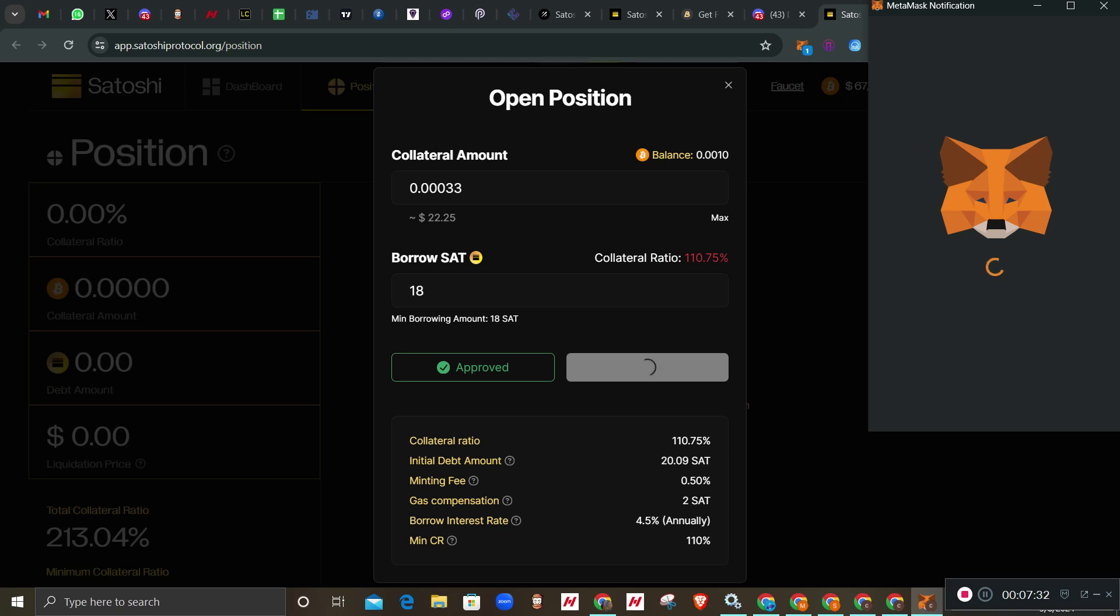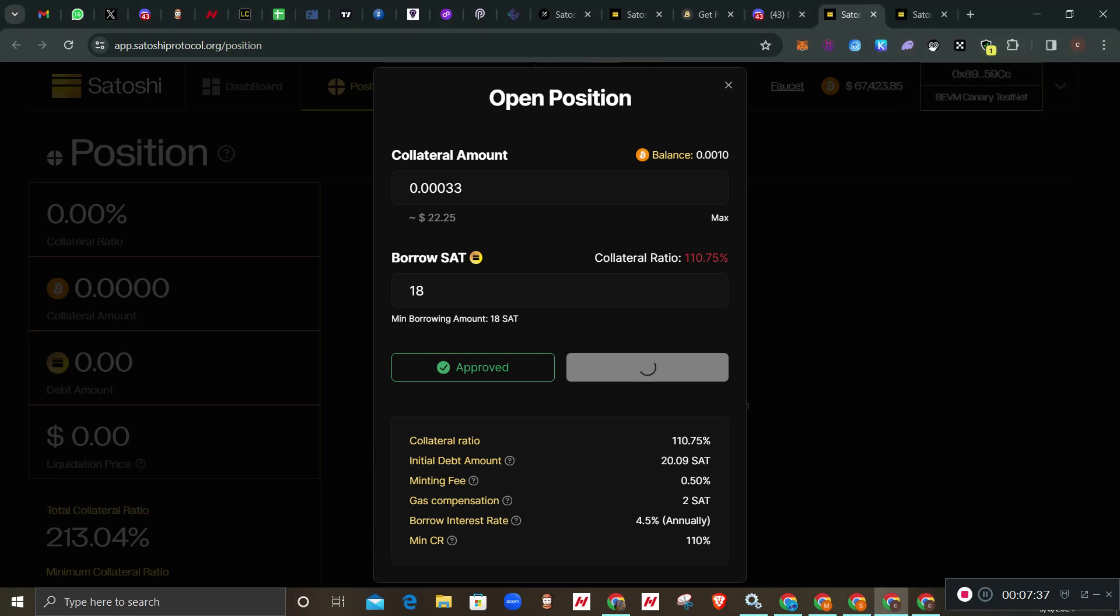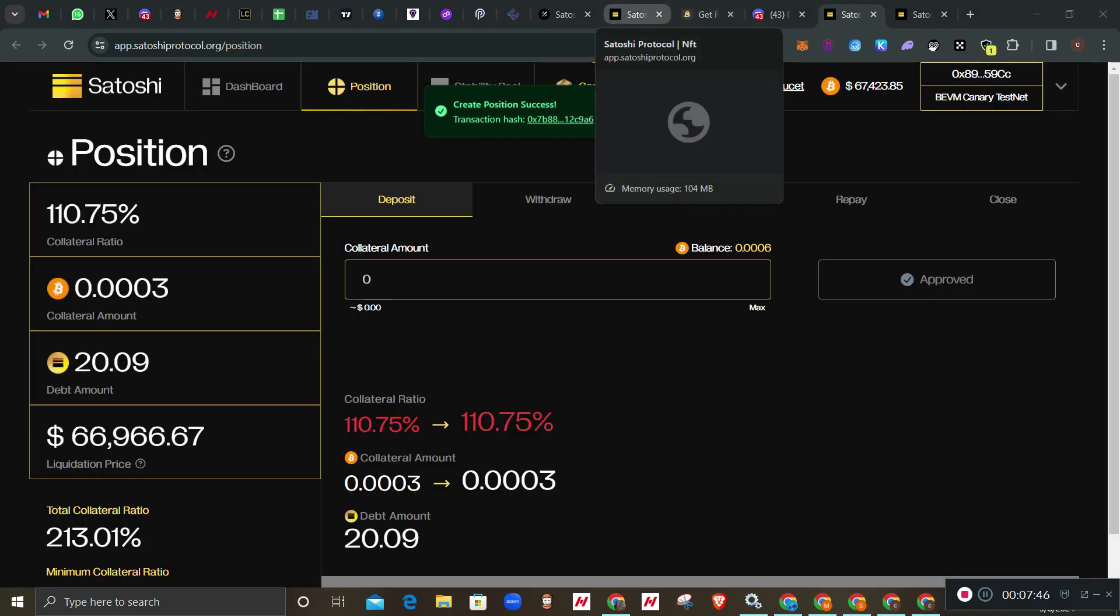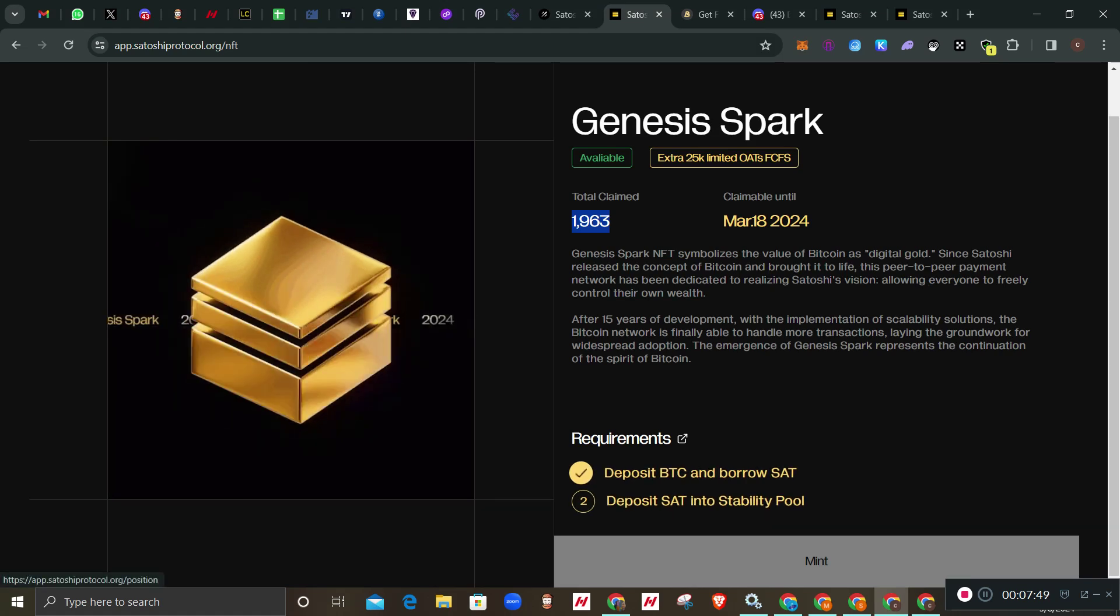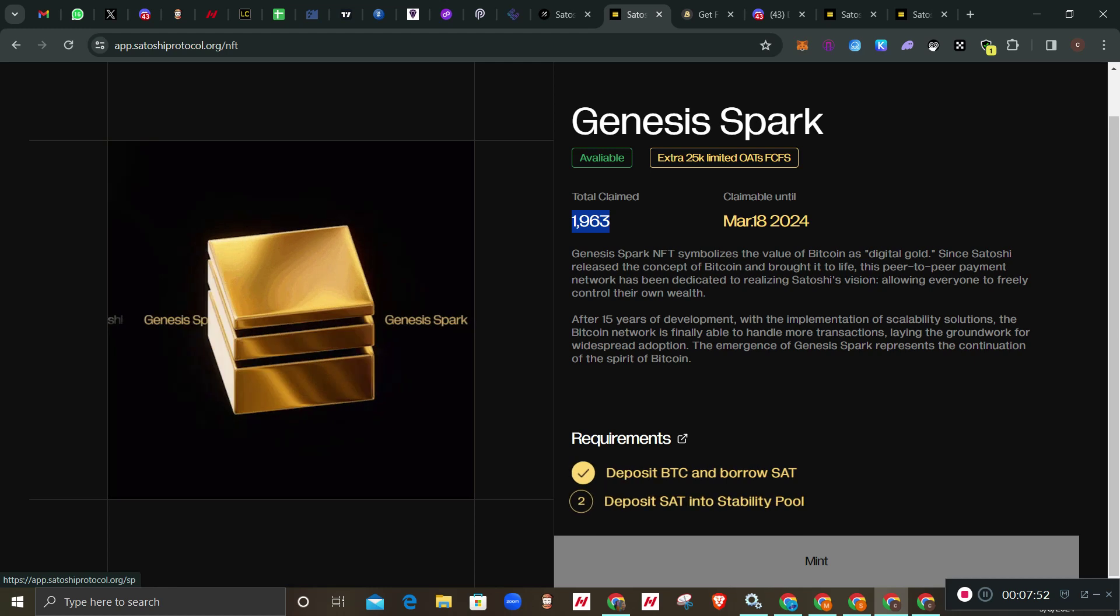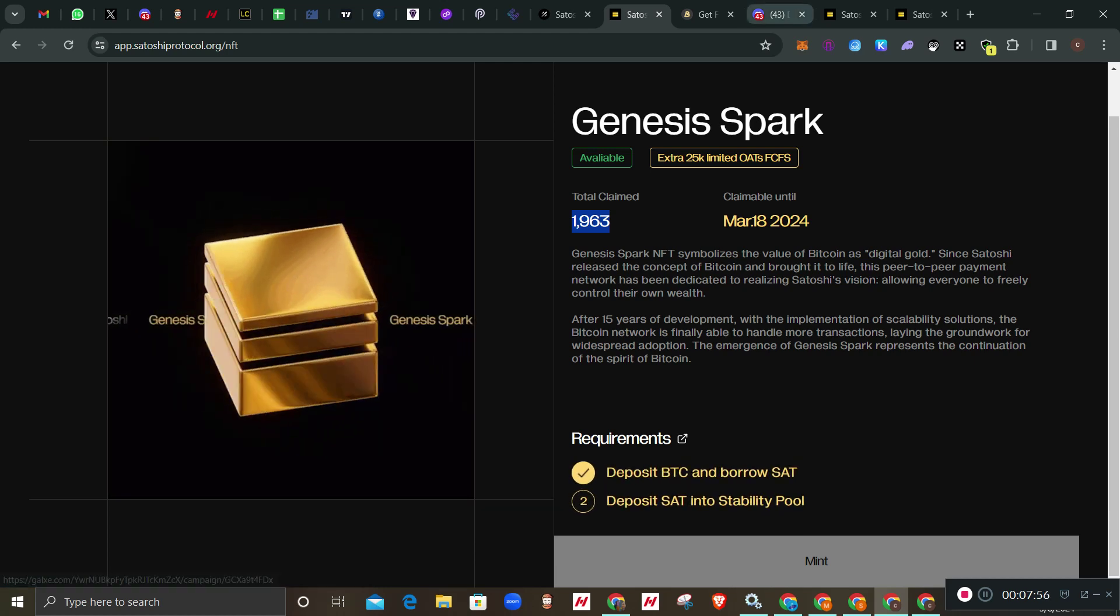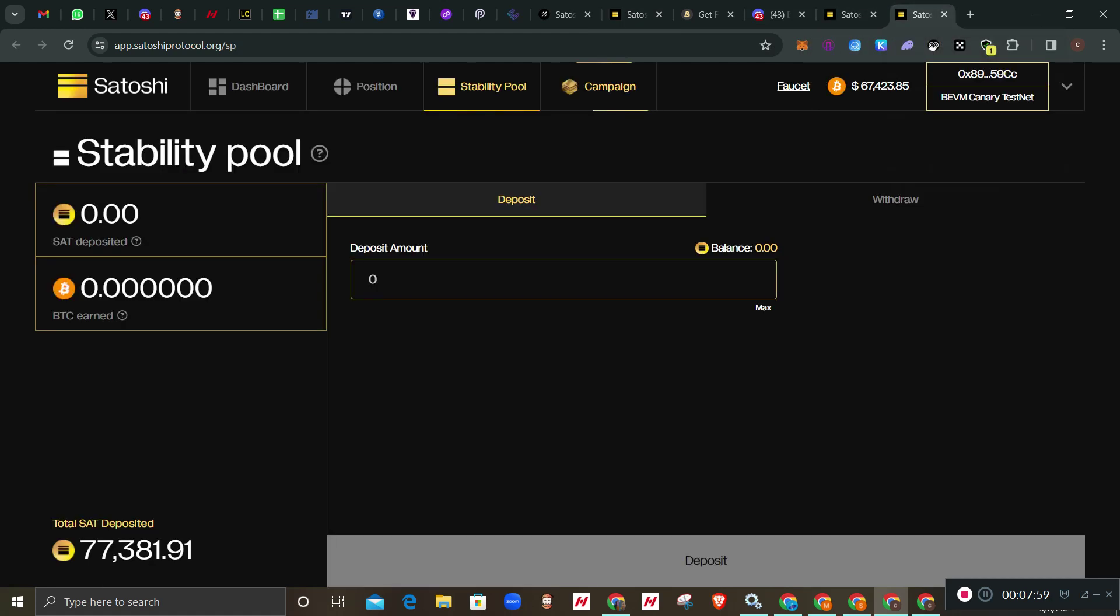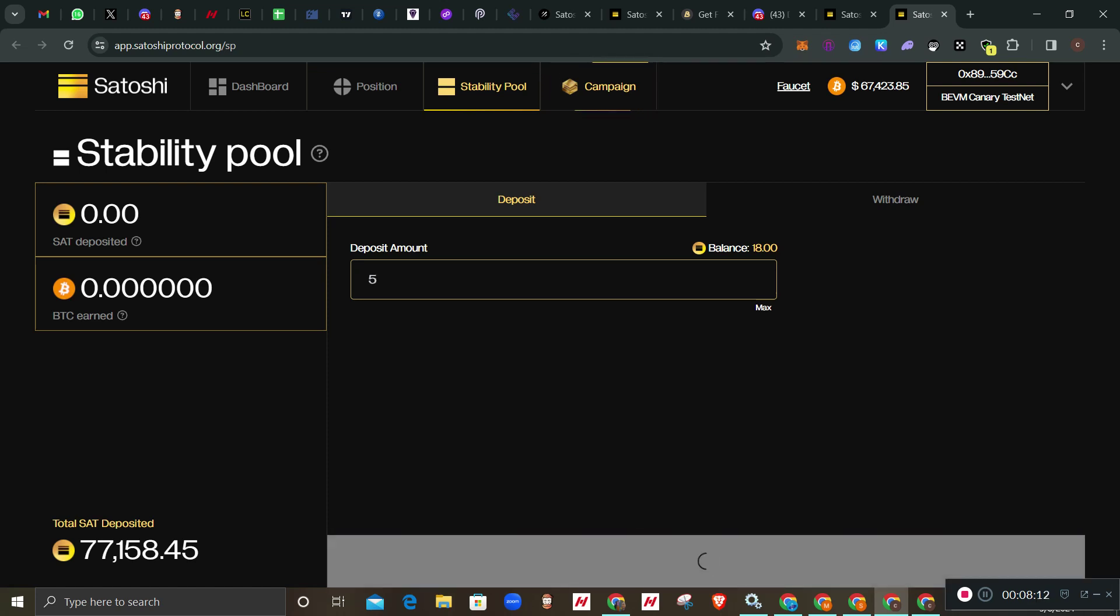Once this is confirmed - now it has confirmed. We have done this first one which is deposit BTC, it has already marked. Now the second one is deposit Satoshi, that is the one we've already borrowed, that's what we will now deposit. I've already opened the link here. You see that 18 has already reflected.